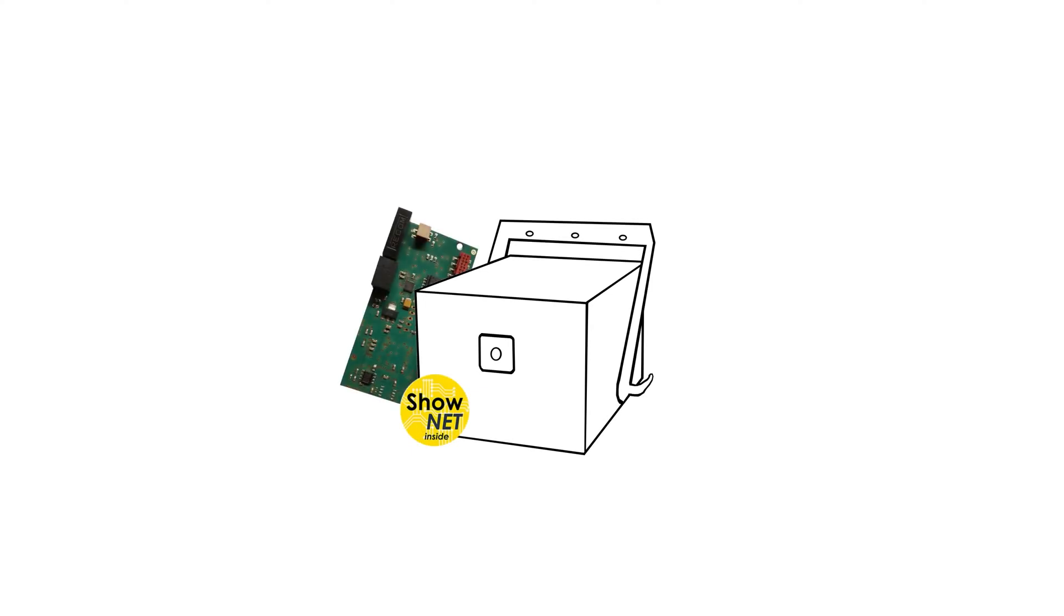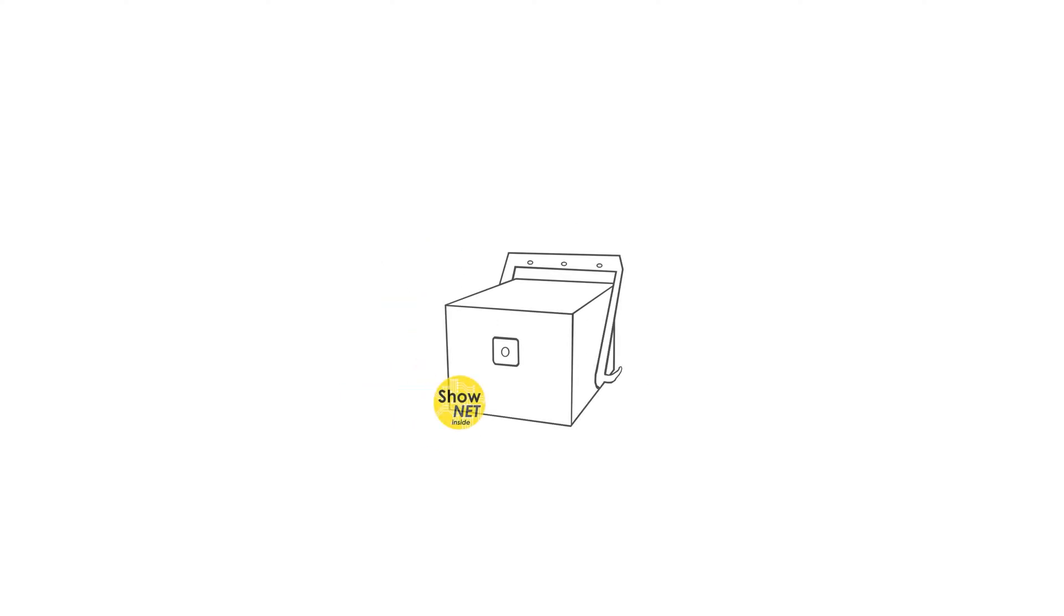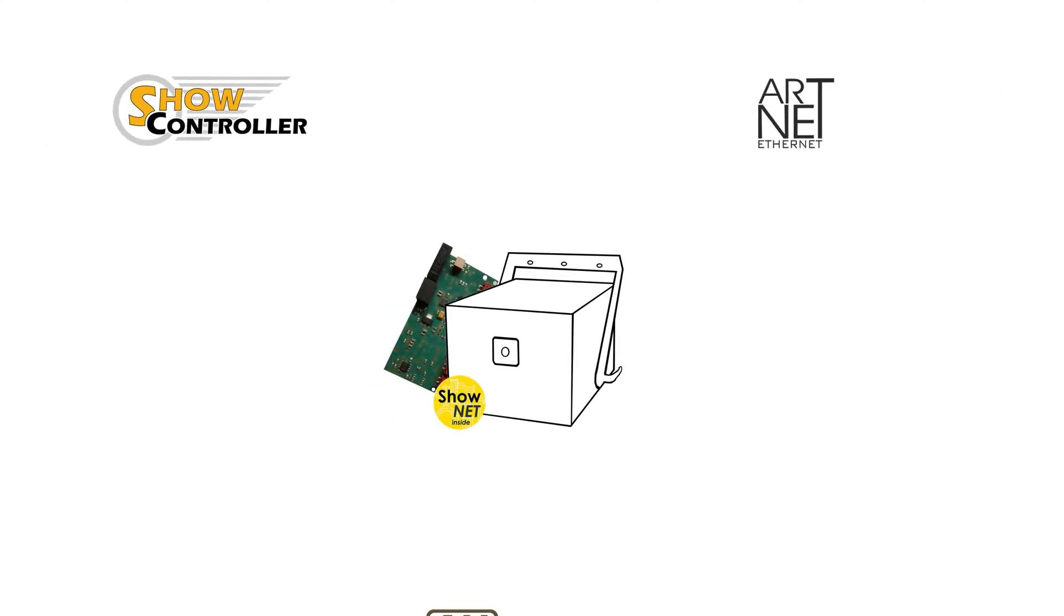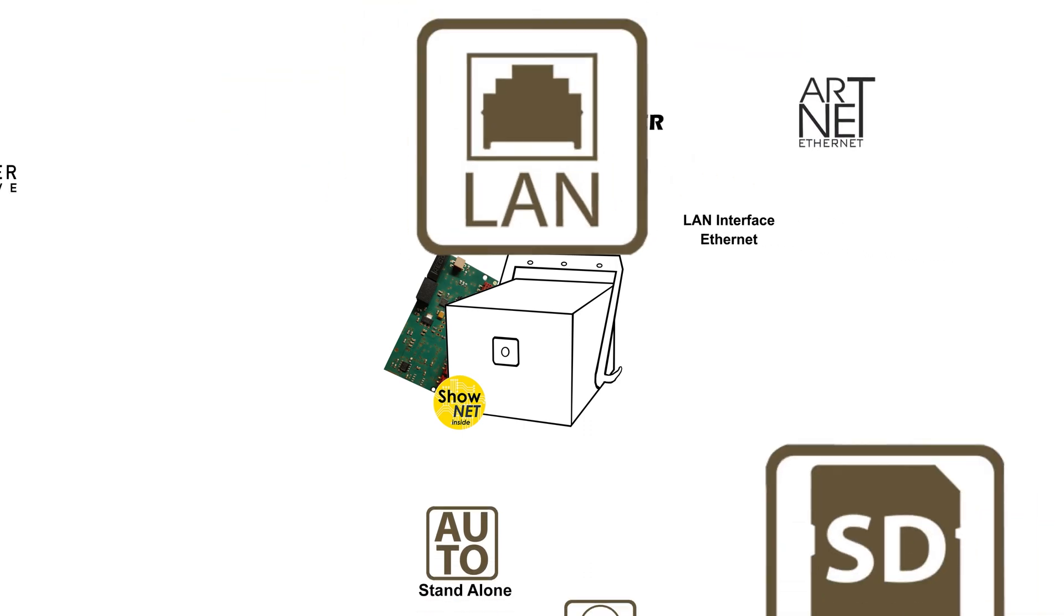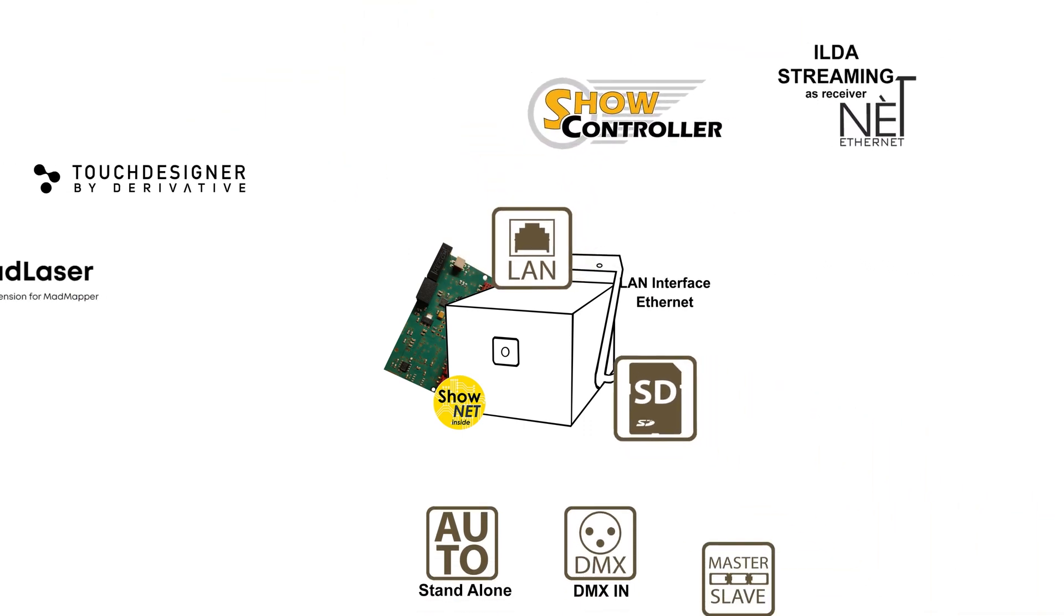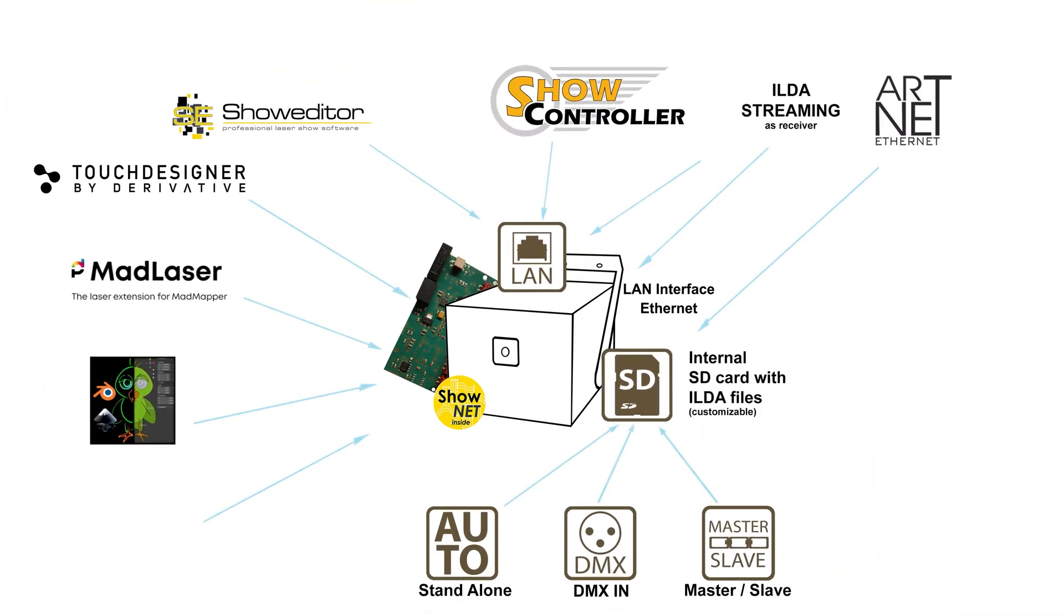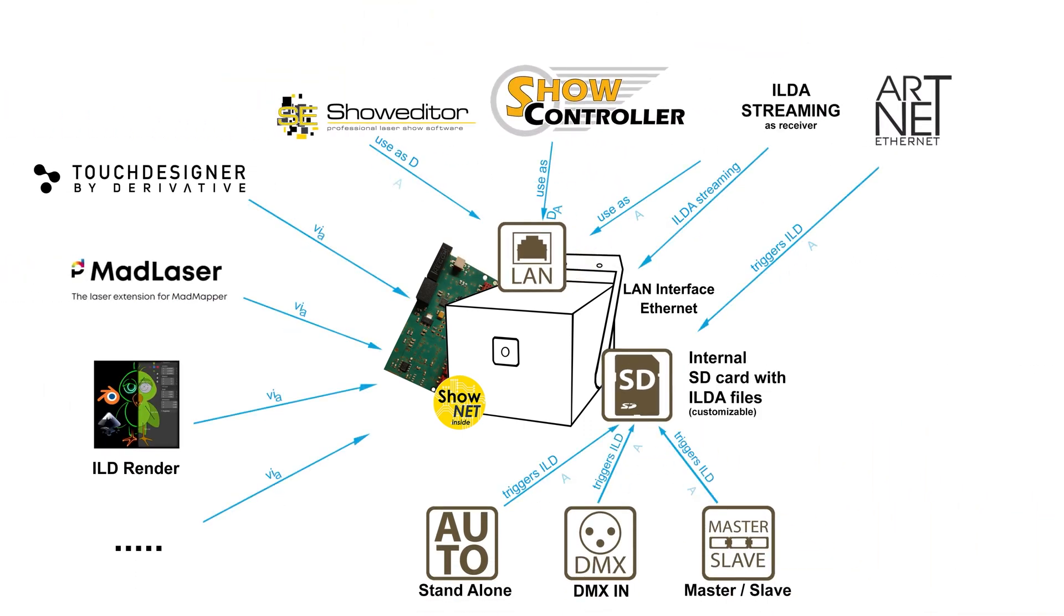This laser system is equipped with a versatile and powerful ShowNet laser mainboard as standard, which makes the device an intelligent lighting fixture. This means it has a great variety of features that can be used to control the laser in a multitude of ways via the built-in intelligence.